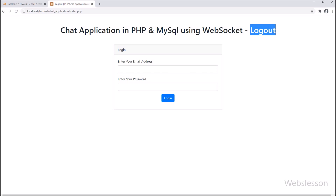But here, at the time of logout, we will also change the user login status. This status we will use to display which user is currently logged into the system and which are offline. So for this reason, we have created a complete video on logout.